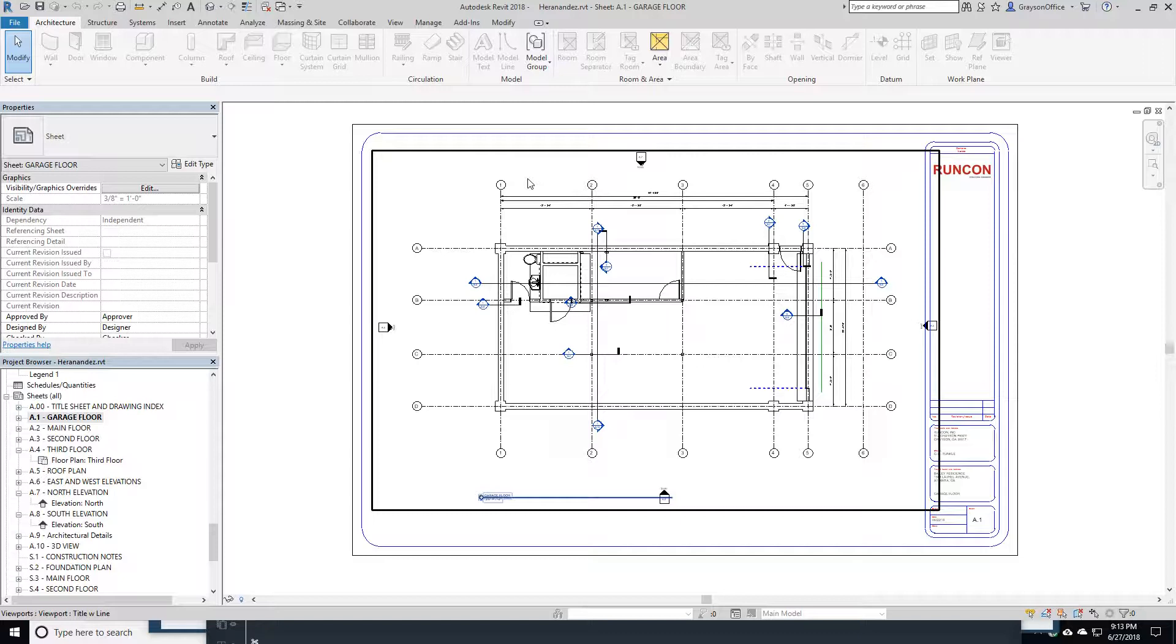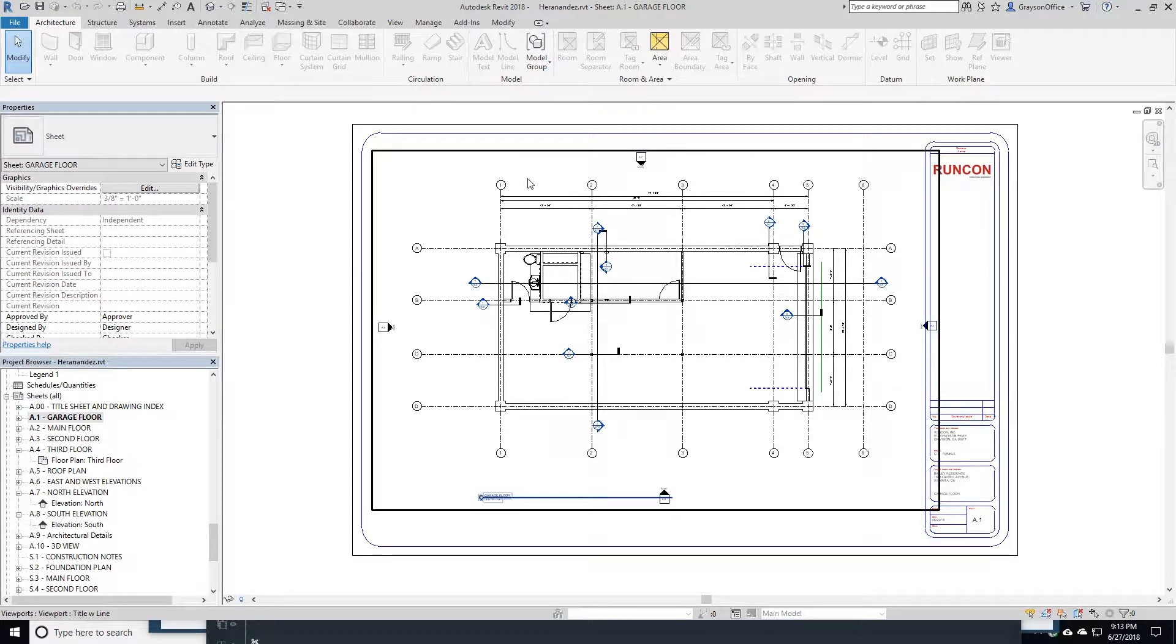Revit over recent times has come down in price to where it's more affordable for a firm to have a seat in it. More people are using it, more architects are using it. As a structural firm, we get our drawings from the architect. They come to us in CAD.